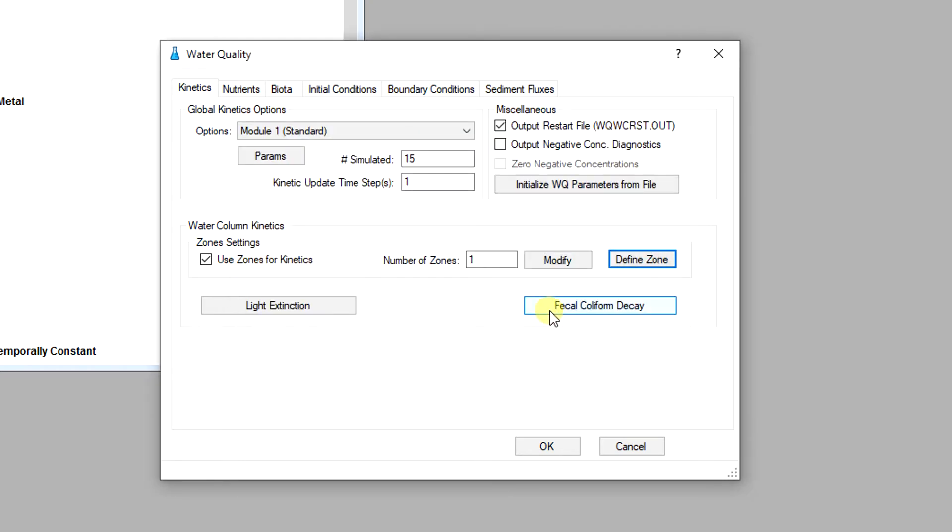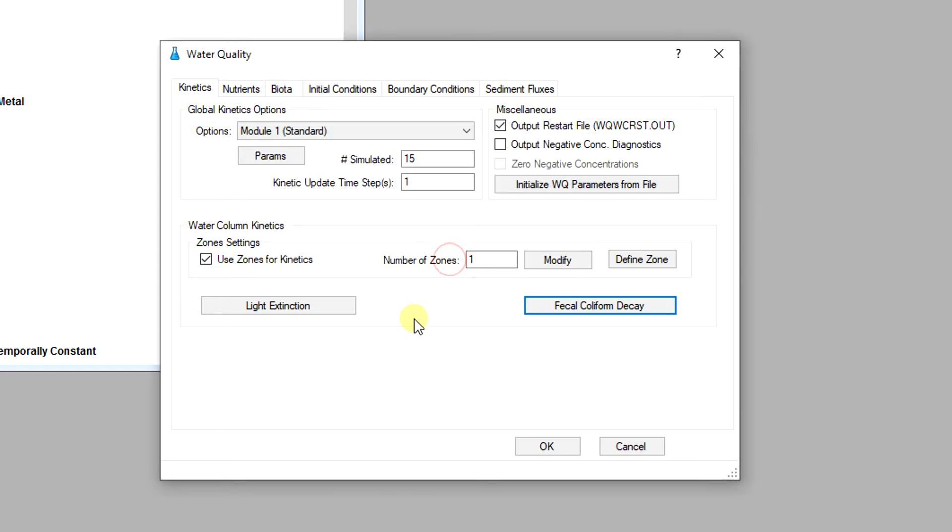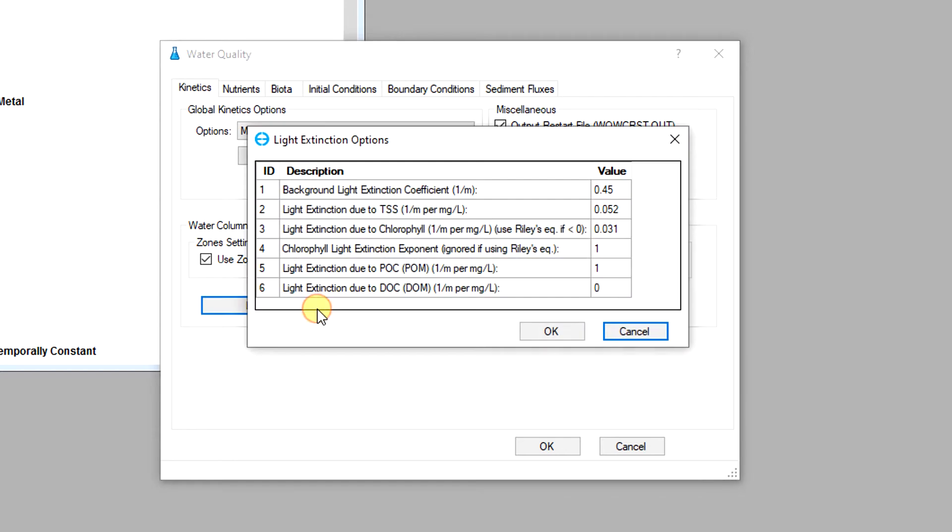The fecal coliform decay button allows the users to set the decay rate and temperature effect constants for fecal coliform. Also parameters to compute the light extinction can be set by clicking on the light extinction button.